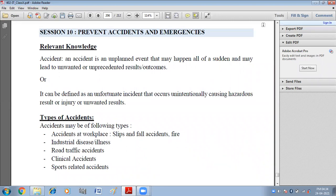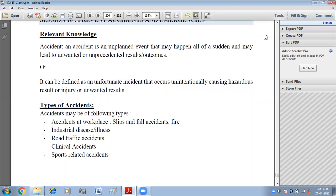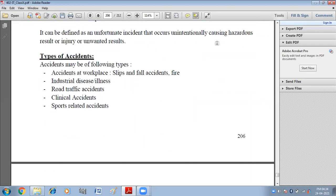An accident is an event that can happen anytime, to anybody, and it leads to hazardous results. It can also be defined as an unfortunate incident that occurs unintentionally, causing hazardous results, injury, or unwanted outcomes. Now we have the types of accidents: accidents at workplace, slip and fall accidents, fire accidents, etc.